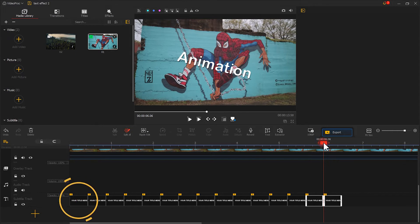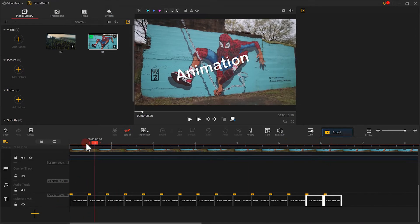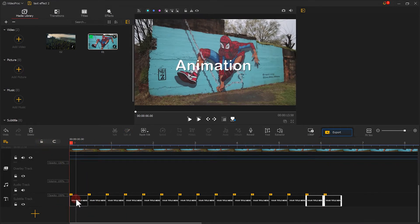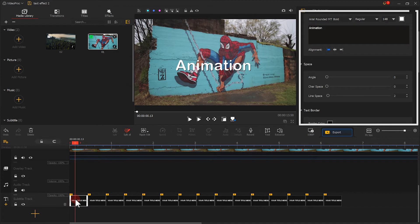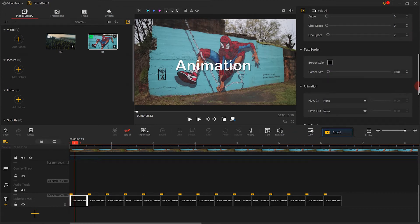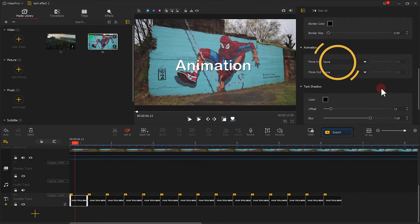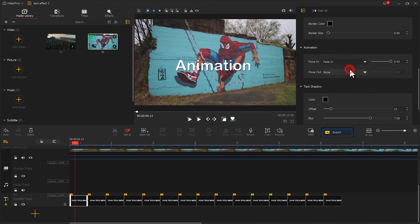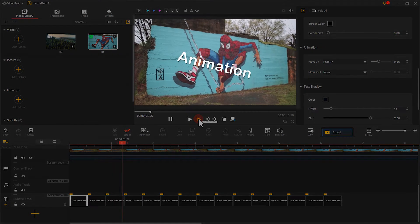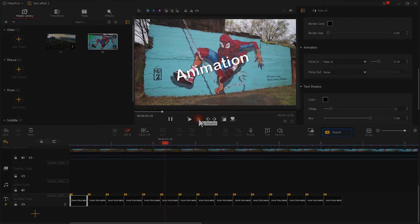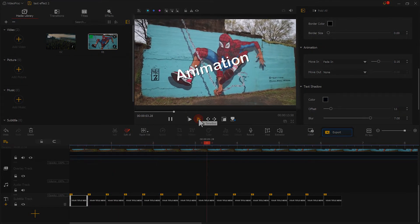Finally, we select the first text. Find the animation inspector and select the fade in moving effect. The duration is about 0.15 seconds. Now let's play it and see the effect. Not bad.